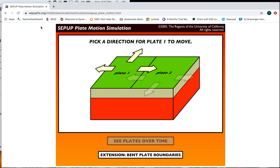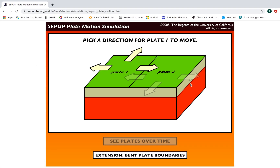I want to show you how to use the simulation this week, where you're going to be modeling plate motion and looking at different types of plate boundaries.